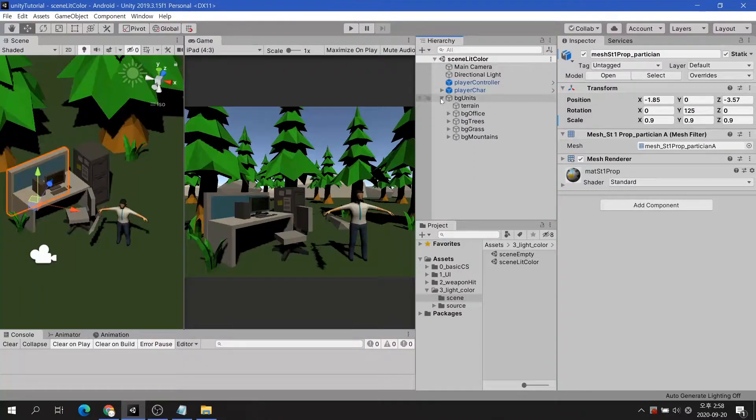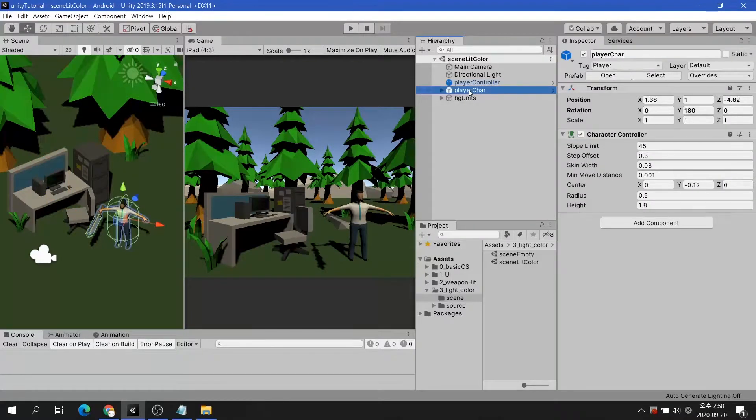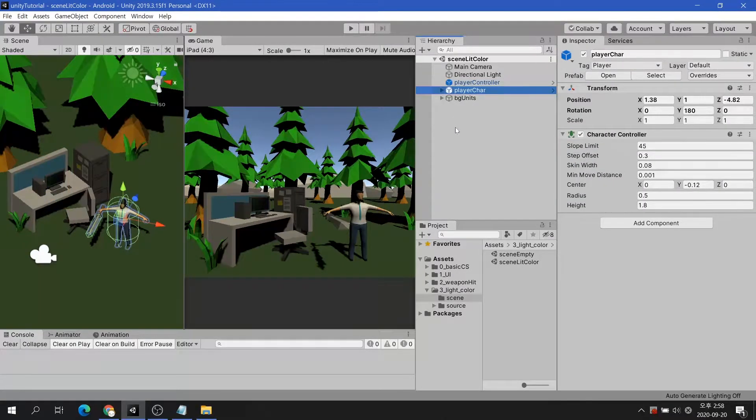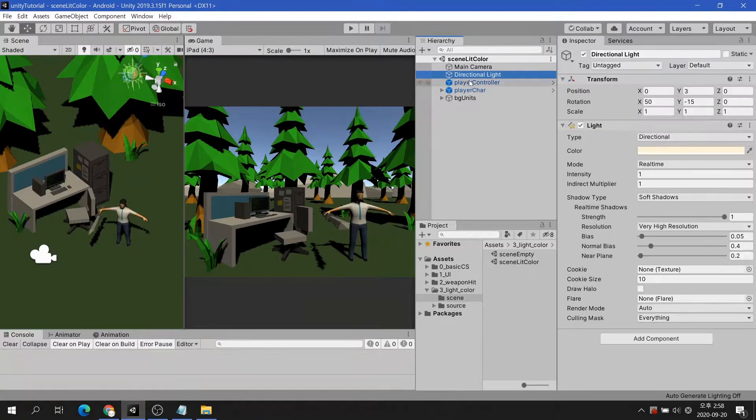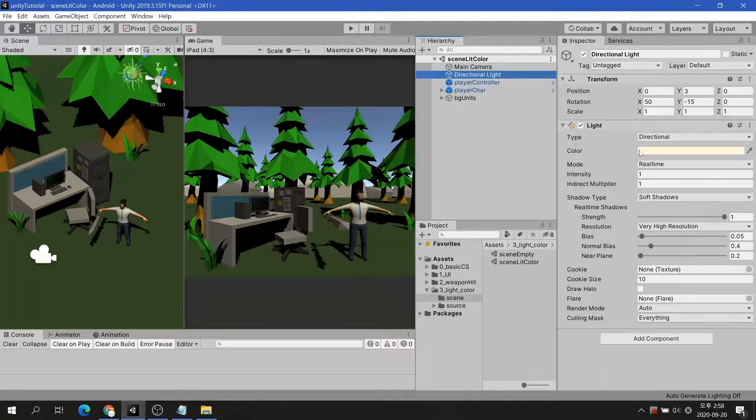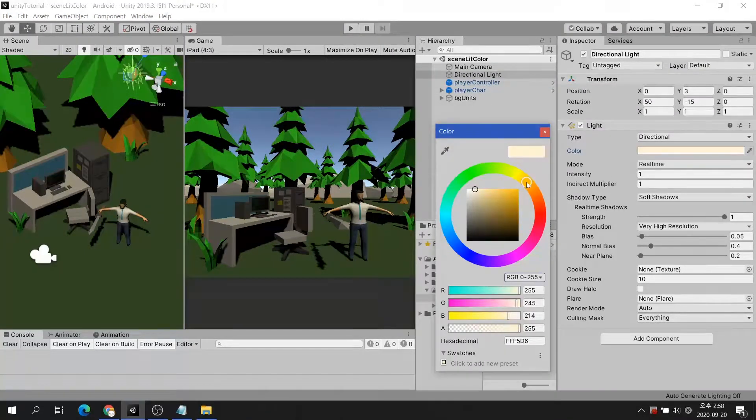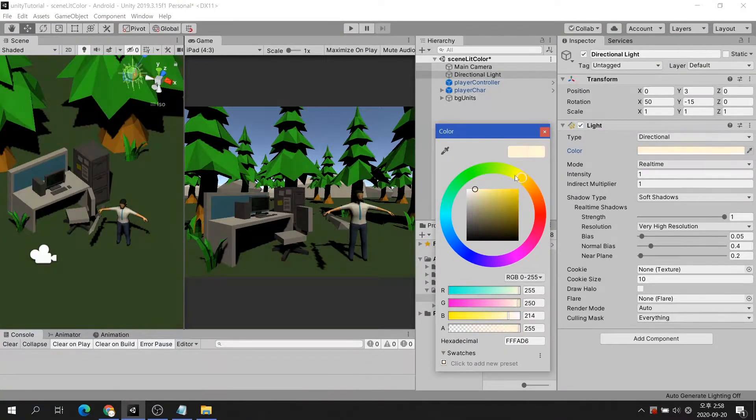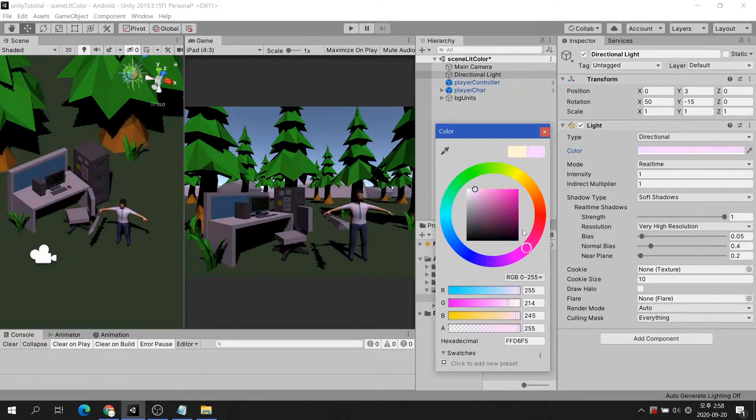However, shadows are too dark and the colors are lifeless. I tried changing the light and shadow properties but I'm not happy with it.